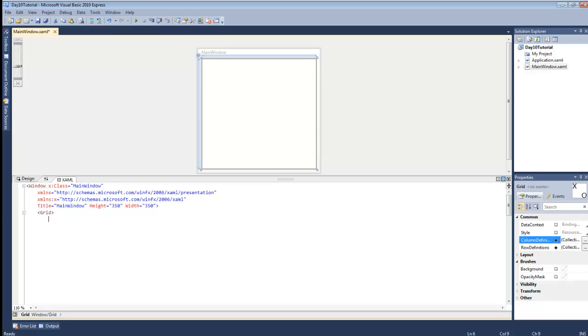In WPF, the grid allows the developer, which is us, to pre-define the rows and the columns. So the first thing we need to do when working with the grid is define the layout.